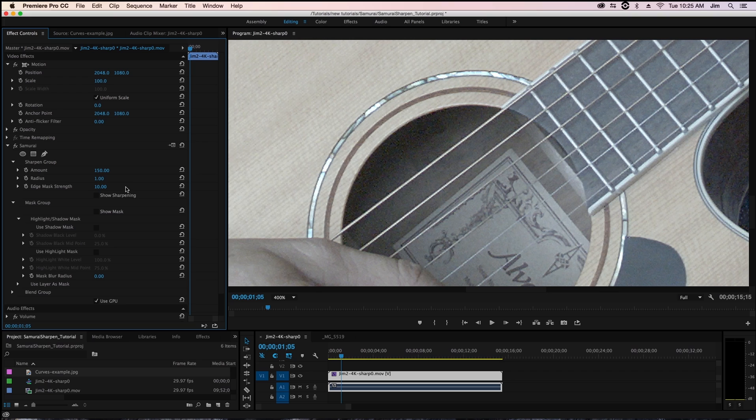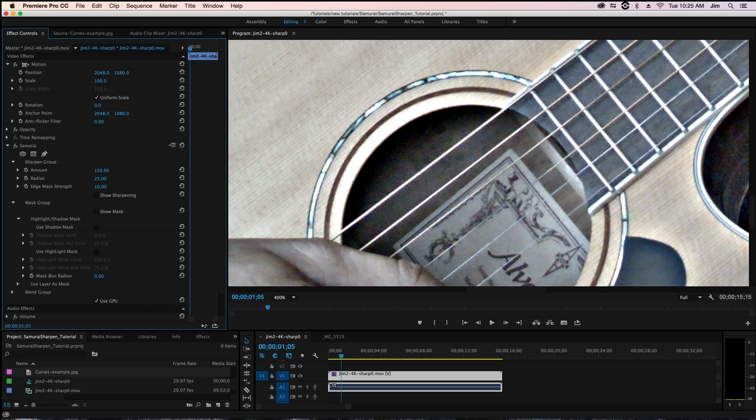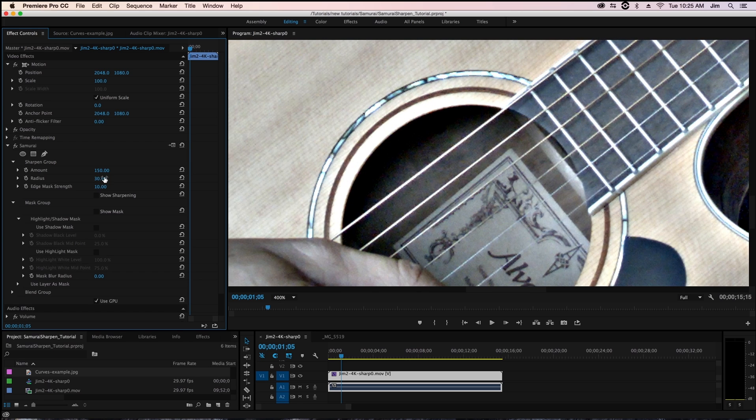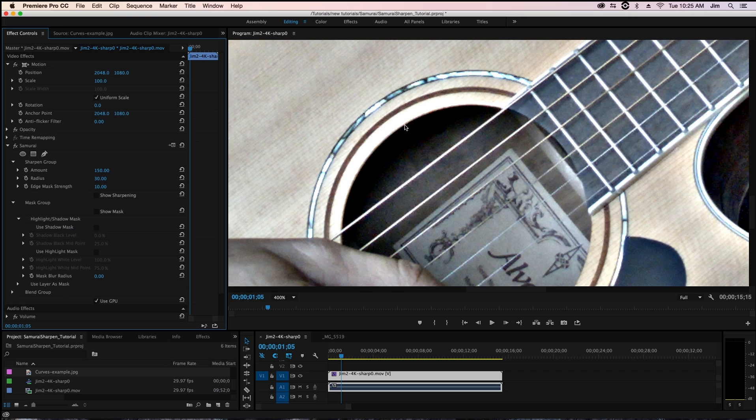But one of the neat things about radius as well is that if you want to go for a really stylized look, kind of a grungy gritty effect, you can really crank up your radius until you have these big halos with lots of contrast in your shot.